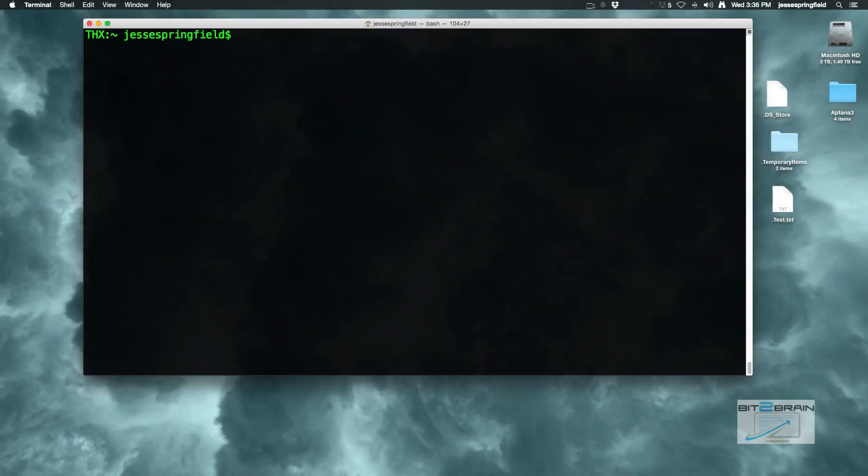Hey guys, Jesse for Bit2Brain and today I'm going to show you how to hide and show hidden files on your Mac.